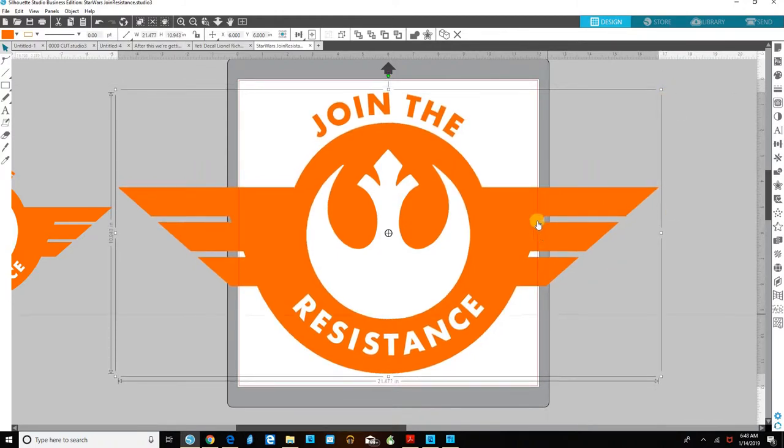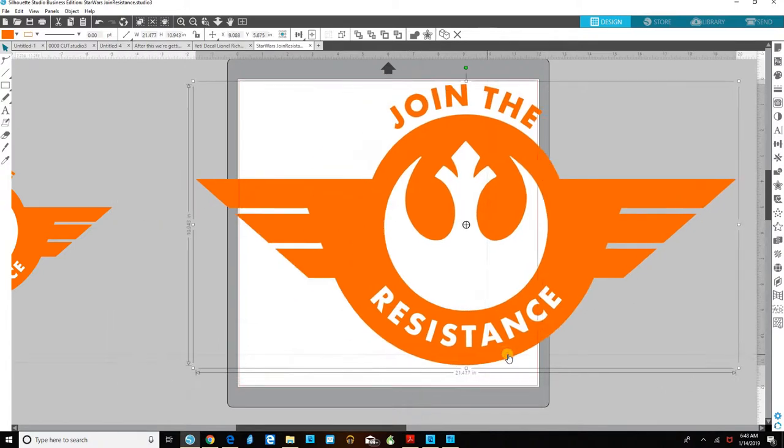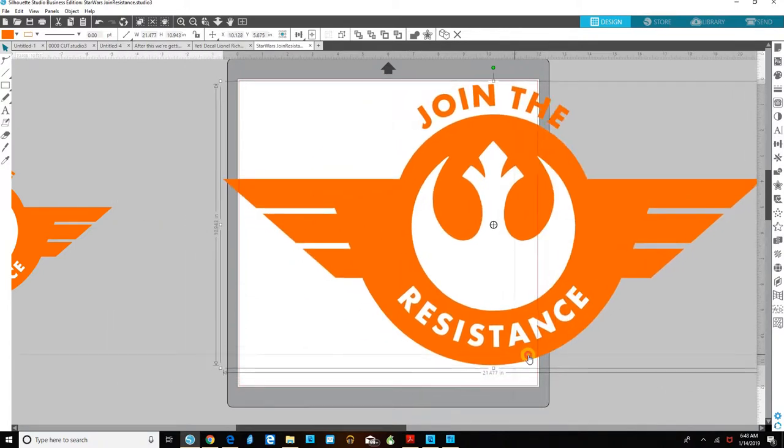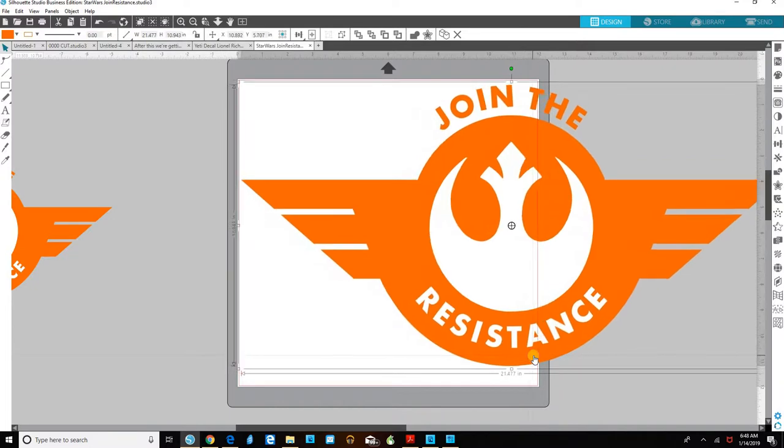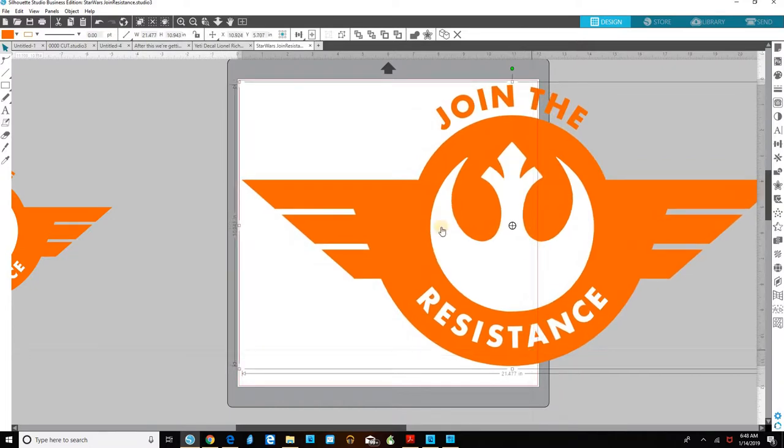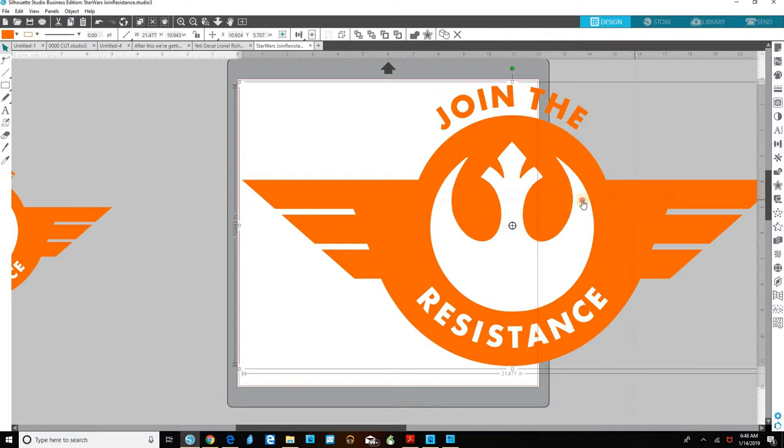You can plainly see that it falls outside the cut area of our mat. So we're going to have to cut this into two different portions. That much will fit on and then whatever's over here we'll have to cut in a second cut.